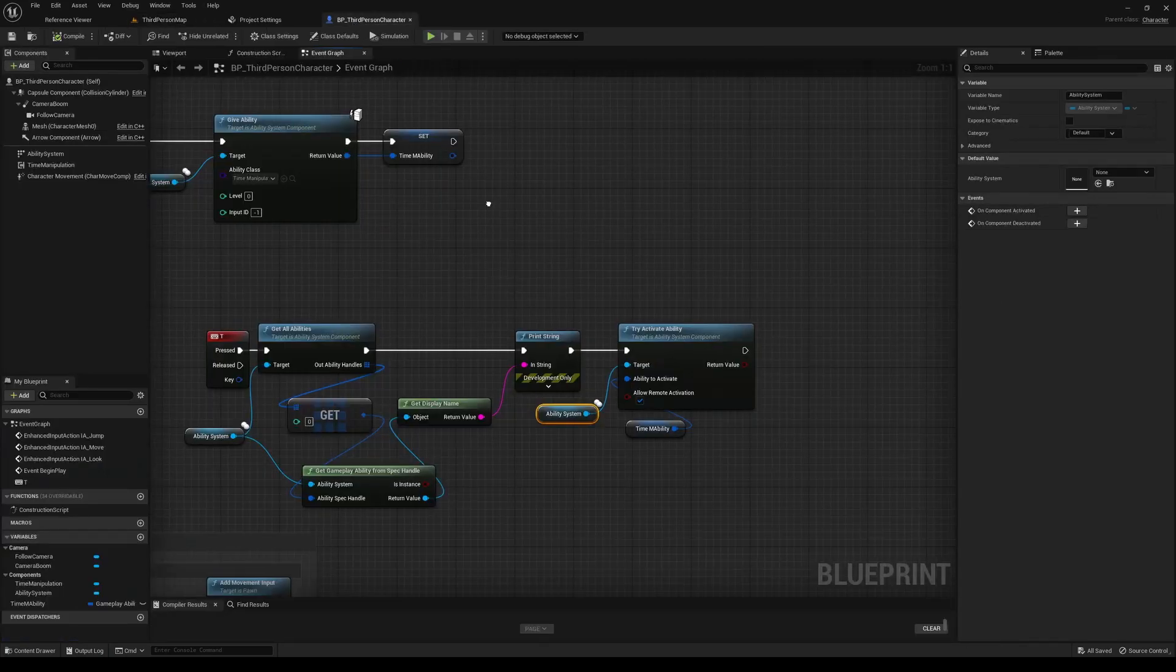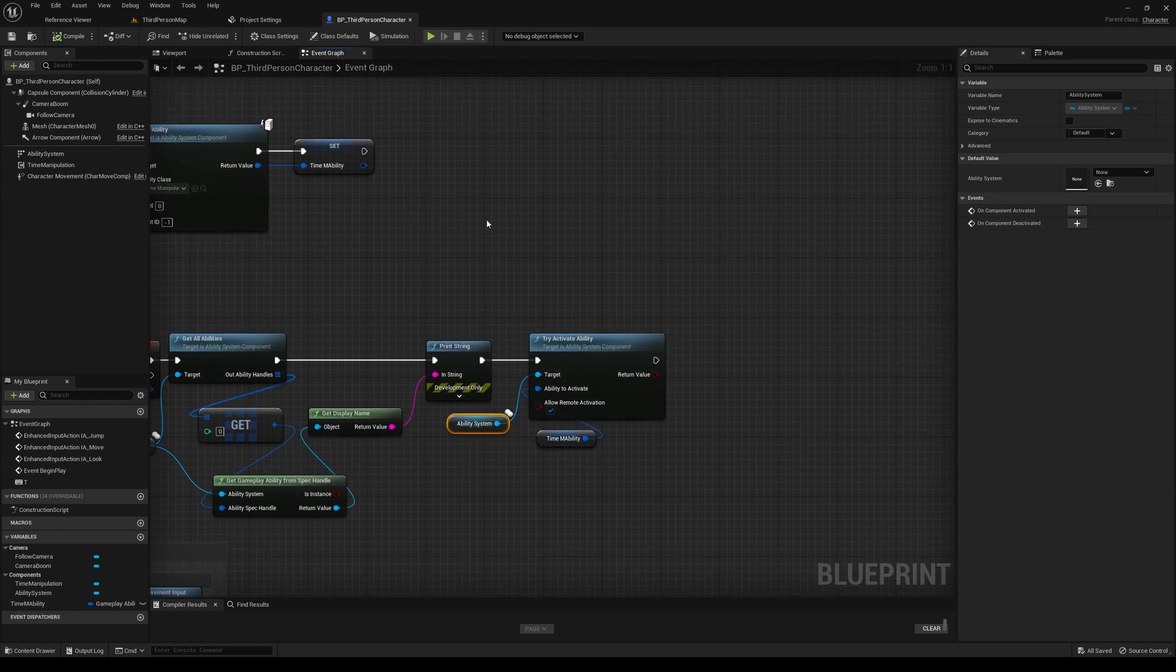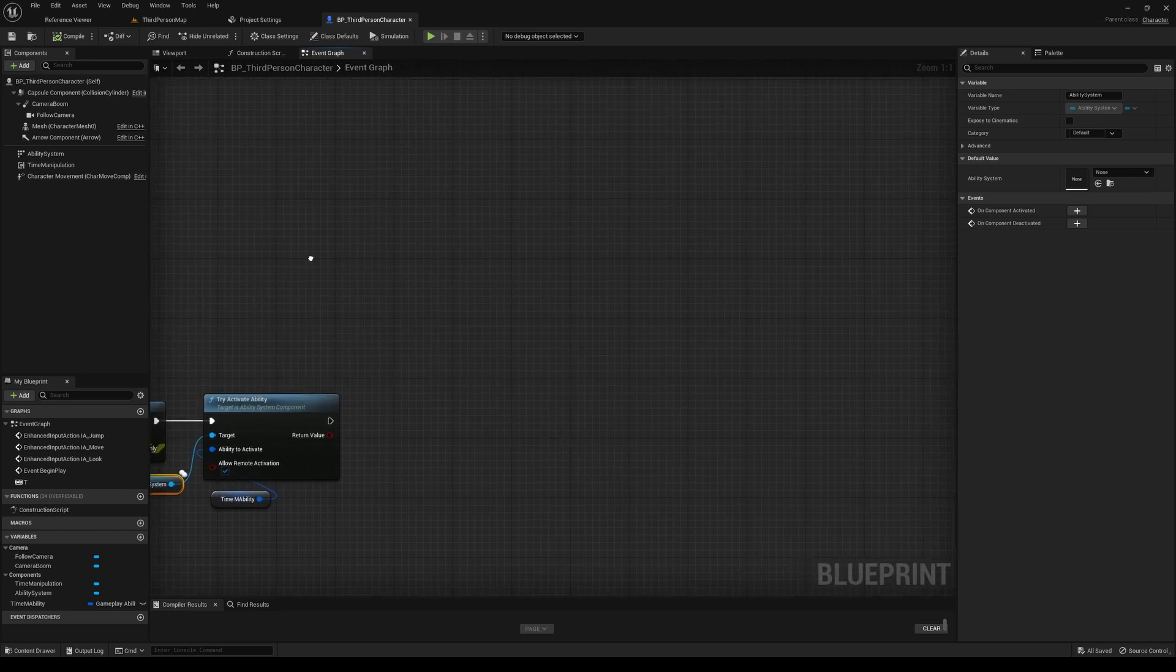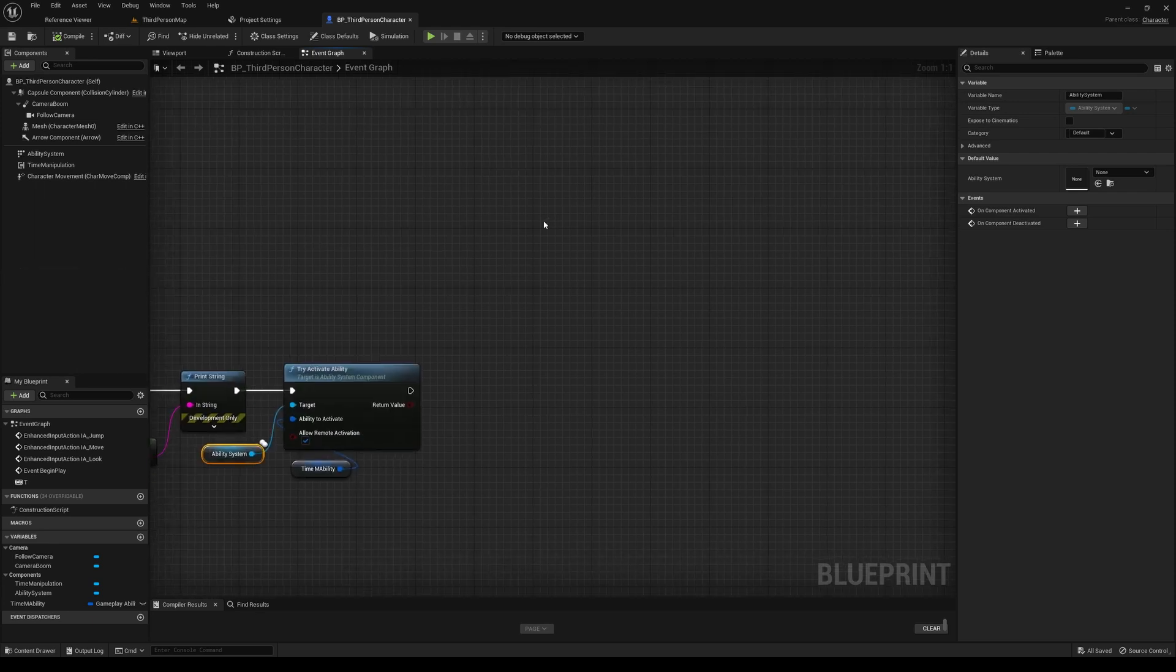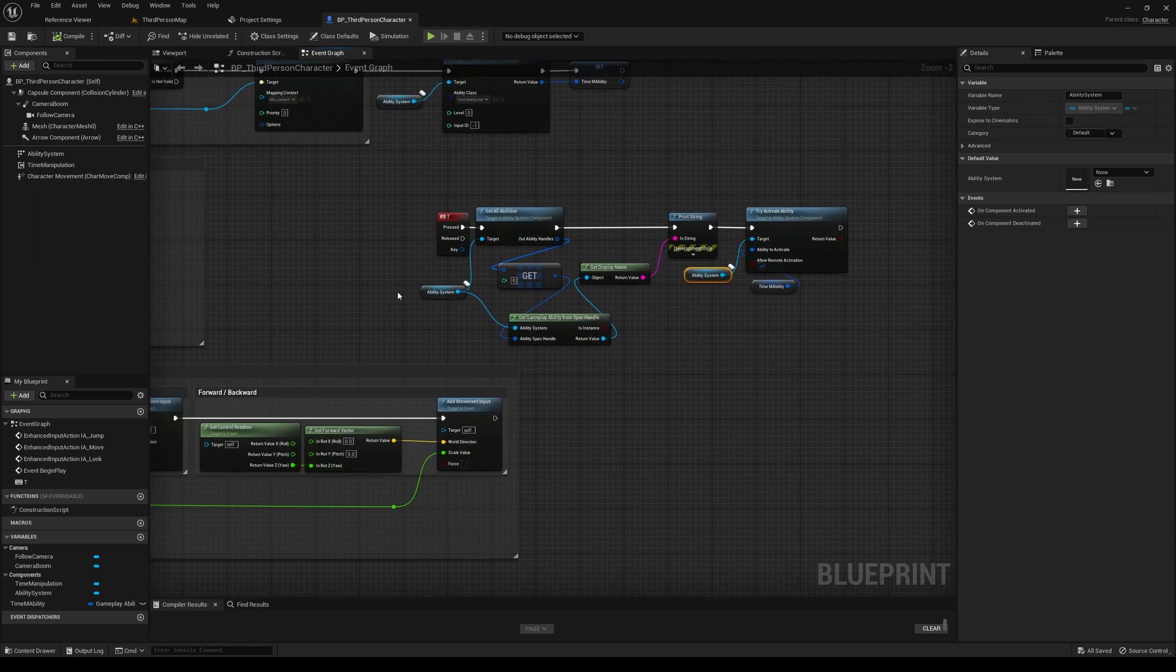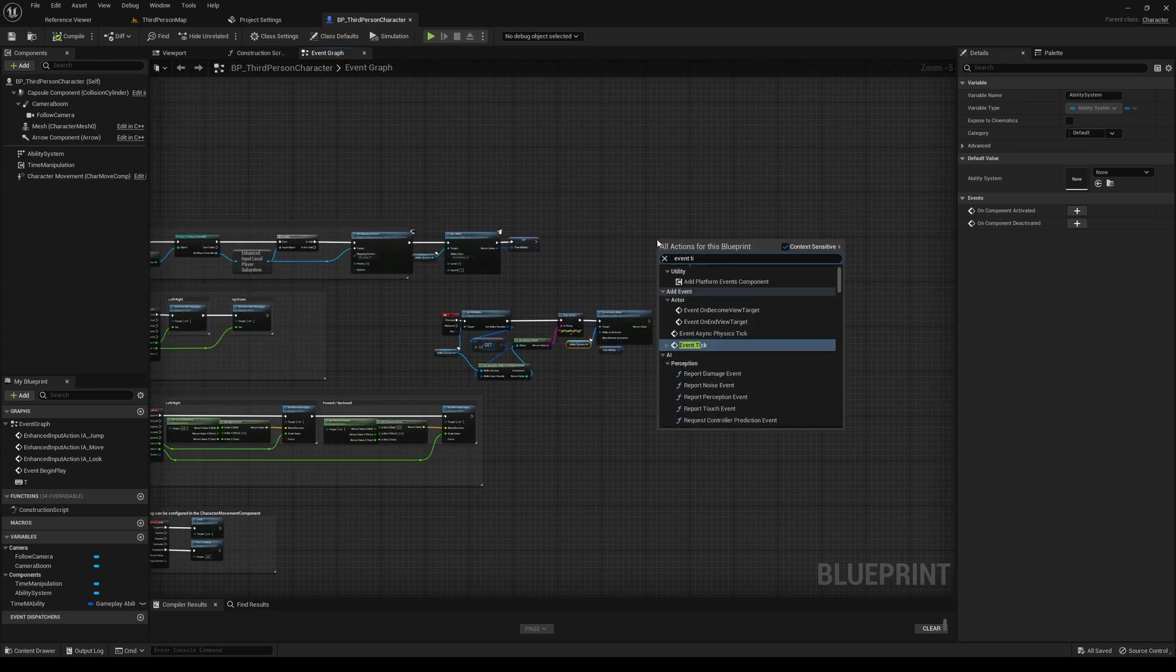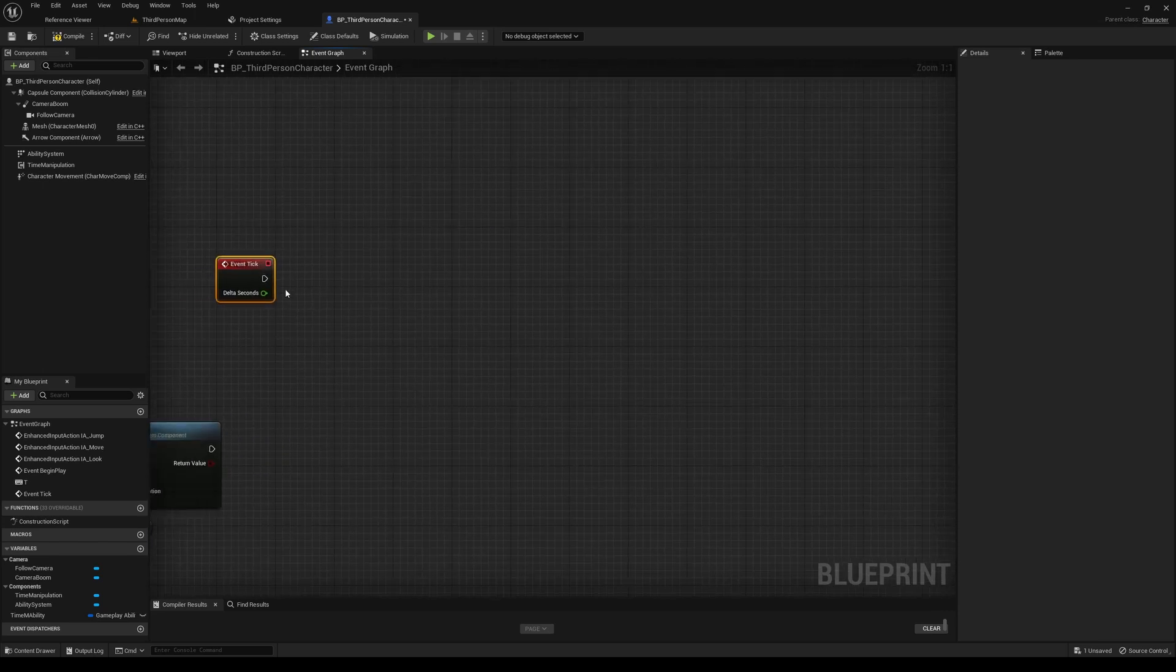But if you notice that the time is actually being affected for our character as well, and if that's what you're looking for, that's fine. But I'm going to just show a quick way you can actually exclude our character from the time dilation. And I'm going to just use event tick for this. Not recommended, but for the sake of demonstration, once again, we'll just implement this quickly.